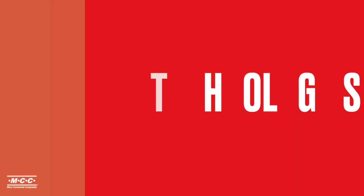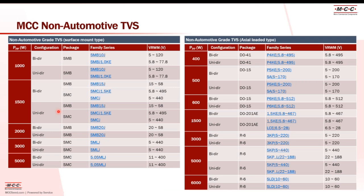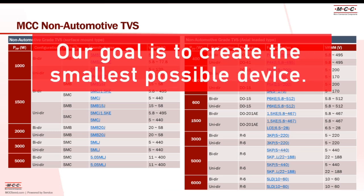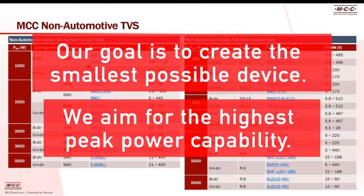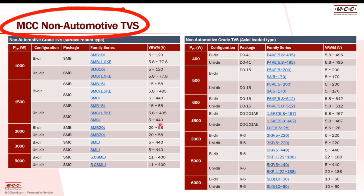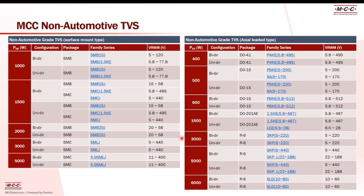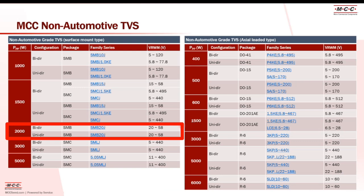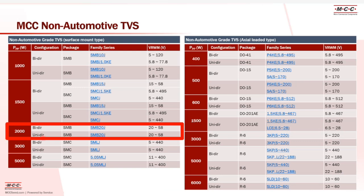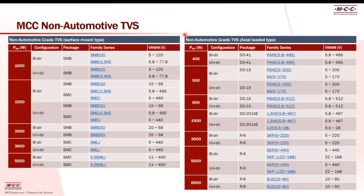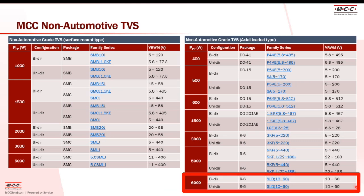In terms of technologies and innovations, our goal is to bring you the smallest possible device with the highest peak pulse power capability. Our non-automotive SMB package TVS diodes are capable of delivering up to 2,000 watts peak pulse power with a voltage range from 20 volts to 58 volts. For through-hole leaded TVS, we have 400 watts all the way up to 6,000 watts, with the 6,000W covering the range of 10 volts up to 60 volts.